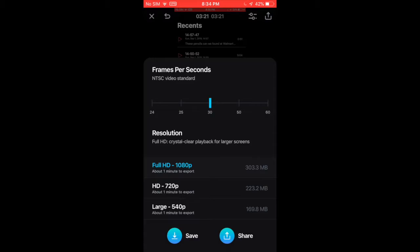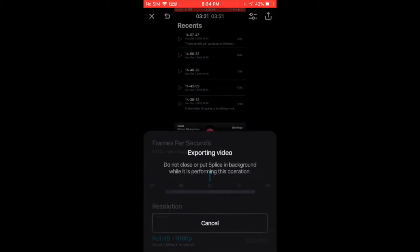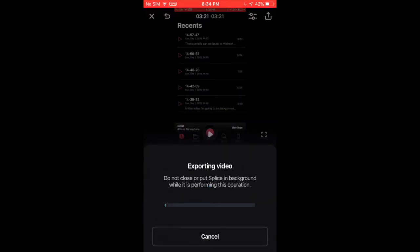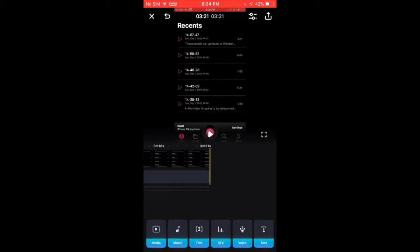It will tell you how much time it might take and how much storage it will probably take. You can either save it or share it. And if you push share, it starts exporting it.